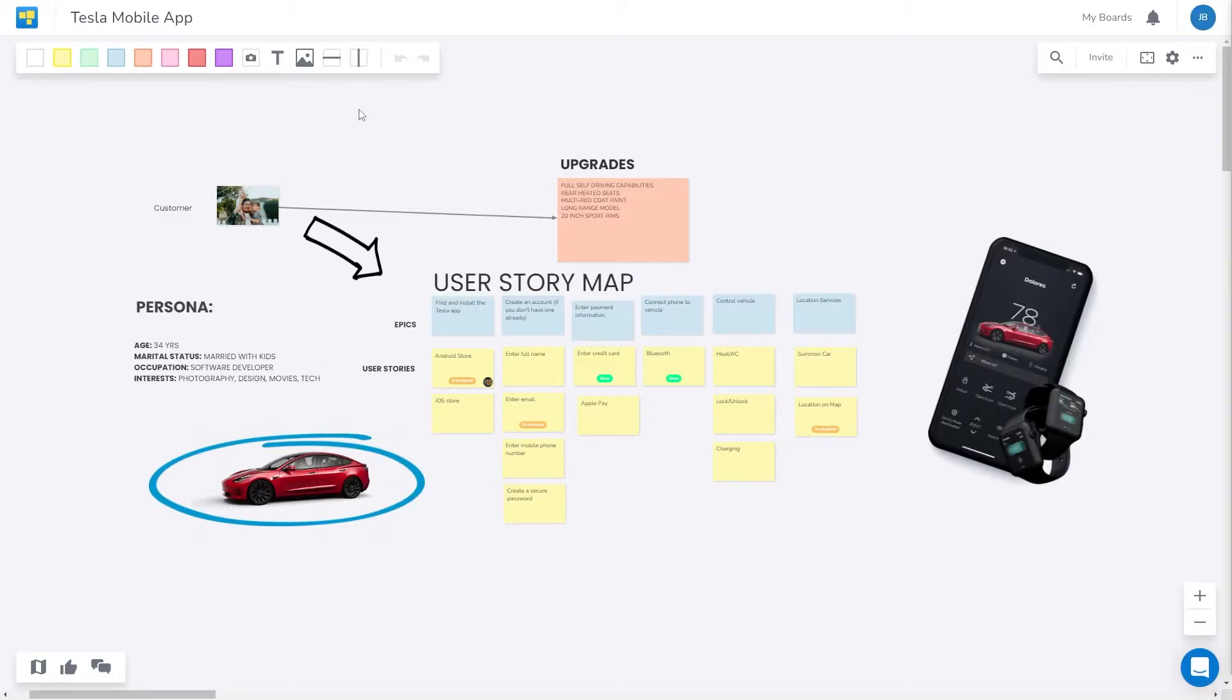To add members to your new board, simply select your board, then go up to the right toolbar where you will see an invite button.